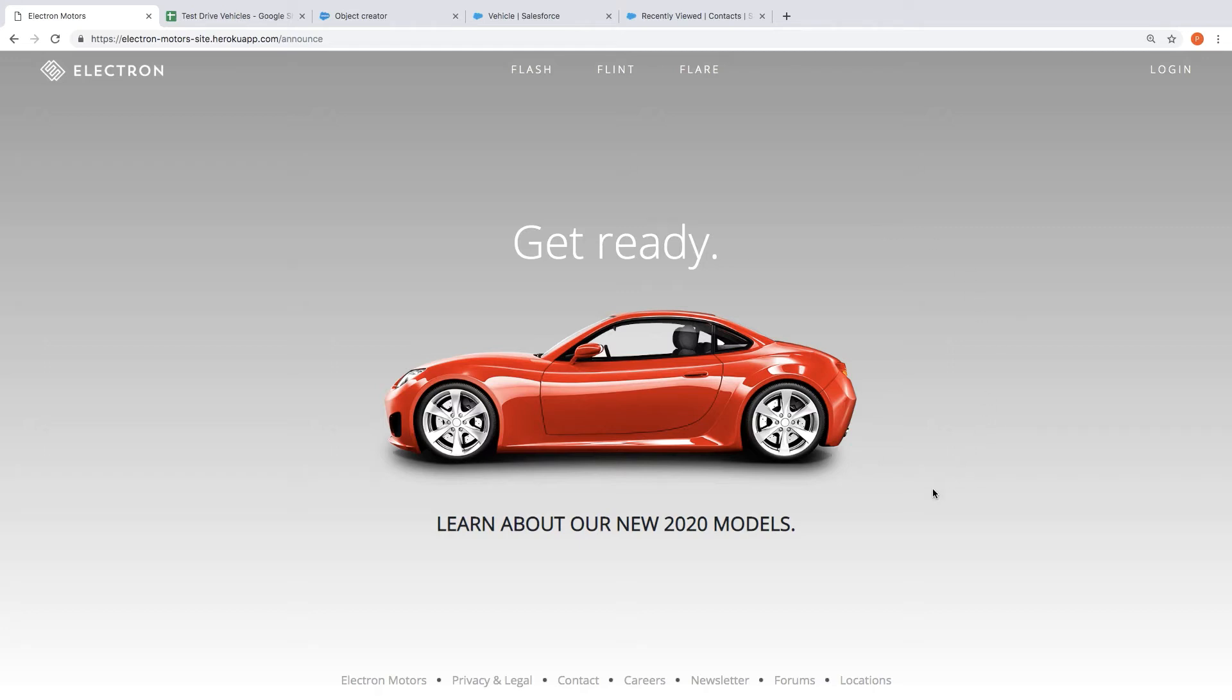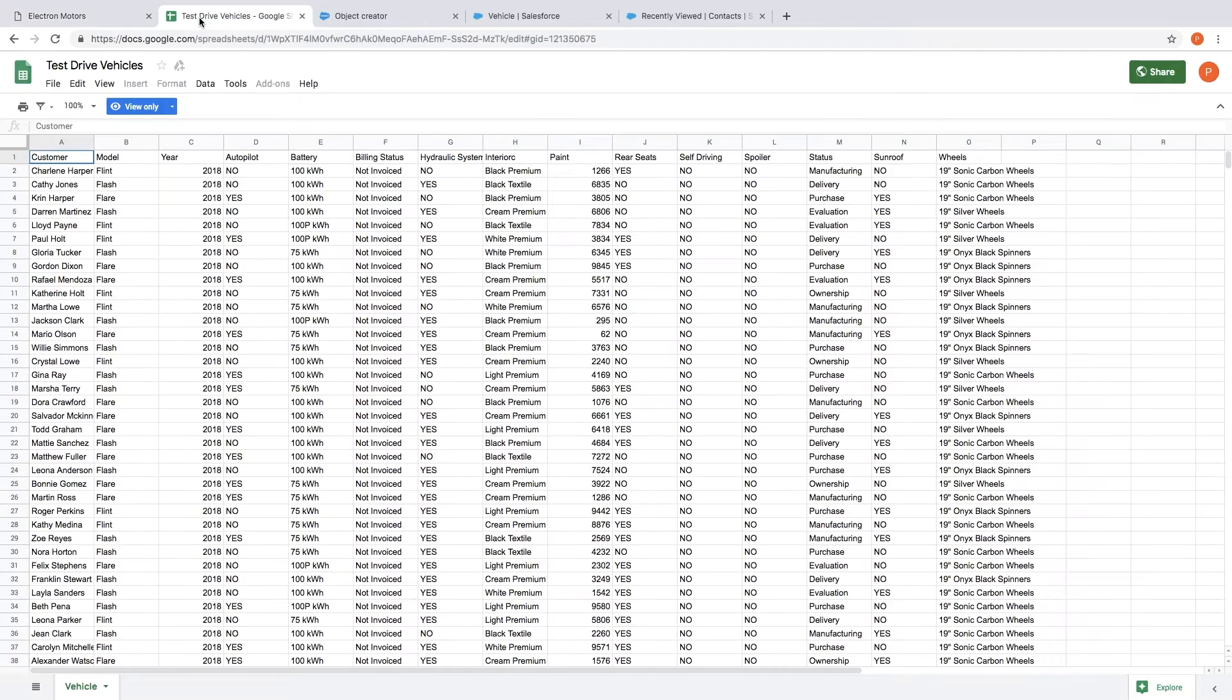Electron Motors just unveiled their 2020 vehicle models and now they've got customers coming into their showrooms wanting to test drive those vehicles and also giving them information about the kind of features that they're interested in. Now the team doesn't have a good way of tracking all this and what they've done is they've just created this spreadsheet and they're trying to capture those details in this spreadsheet.